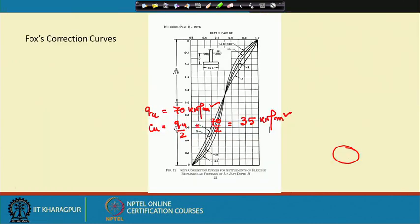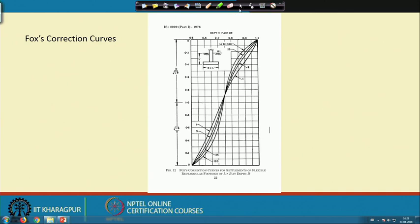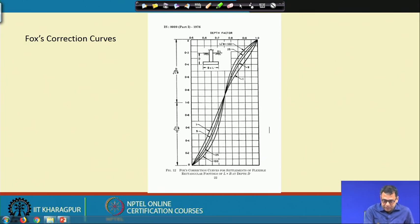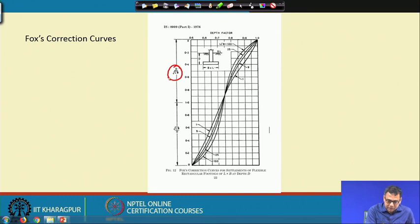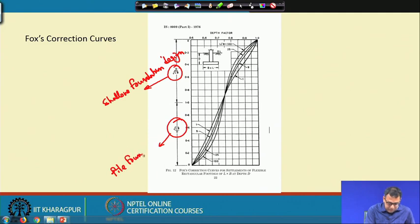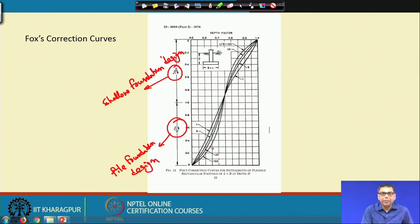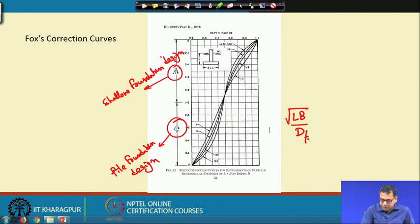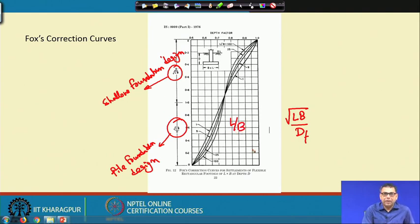One more important point: in this design we will use the Fox depth correction chart. For shallow foundation design we use the upper portion of the curve, but for deep foundation or pile foundation design we use the lower part of the curve. The x-axis is √(LB)/D_F, where D_F is the depth of the foundation.